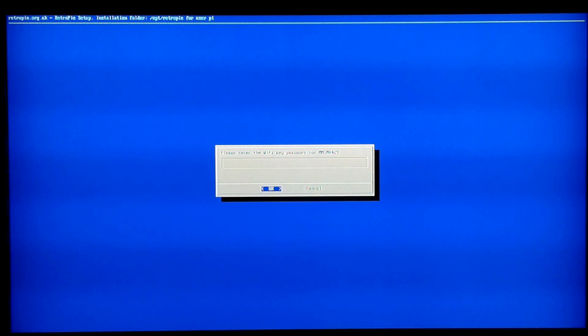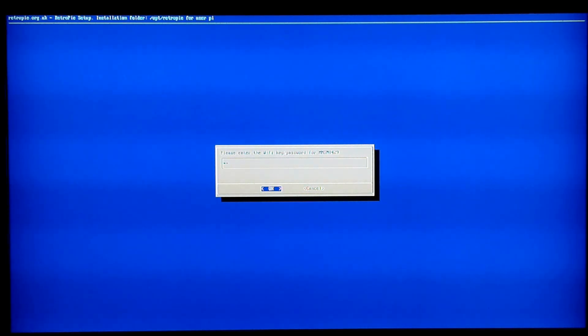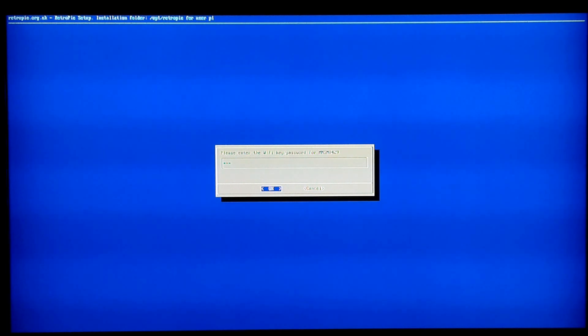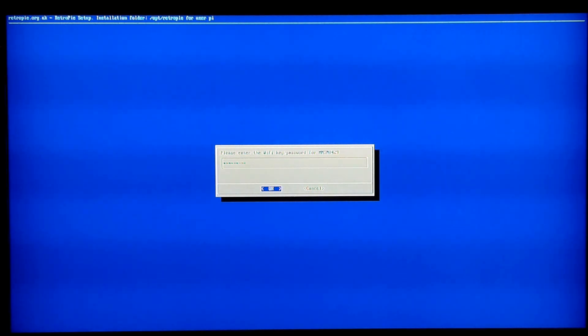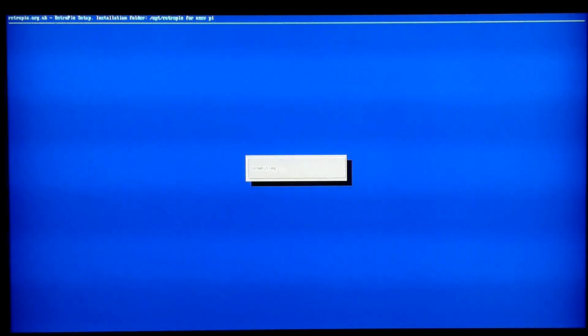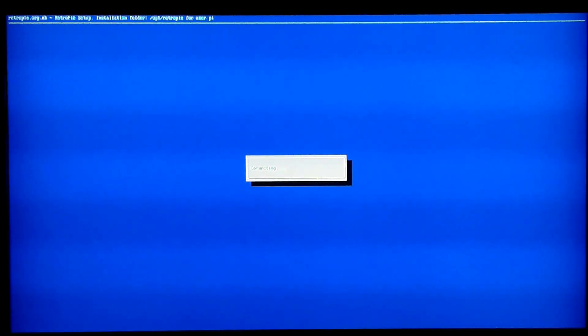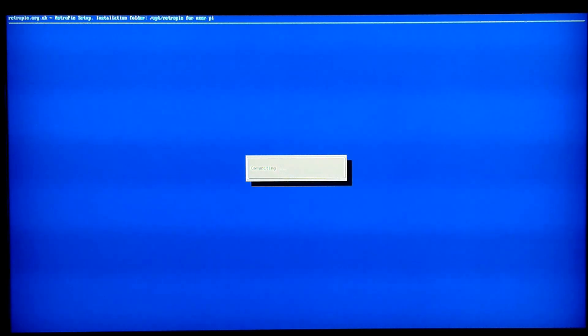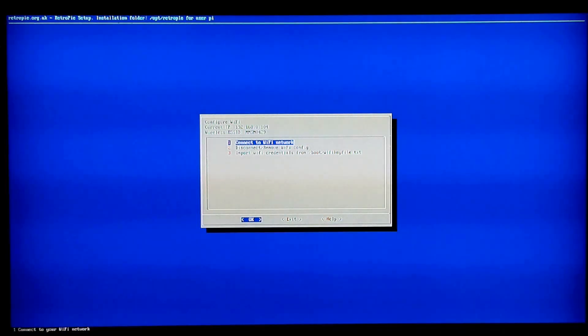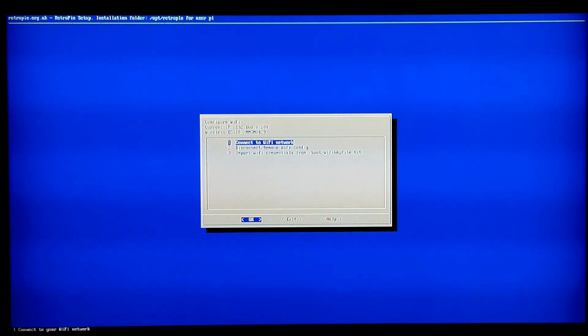So you're going to select option one, select your network. Go ahead and type in your ID code for your network. Just type that in real quick. You are going to need a keyboard for this, it can be USB wired, wireless, it doesn't matter. But you need to do that because if you notice when I was typing, it's all X's so you can't select like there's no pop-up keyboard or anything like that.